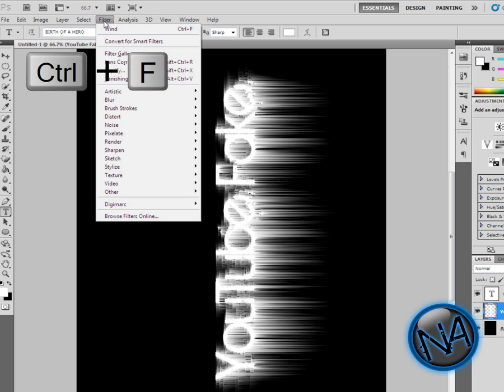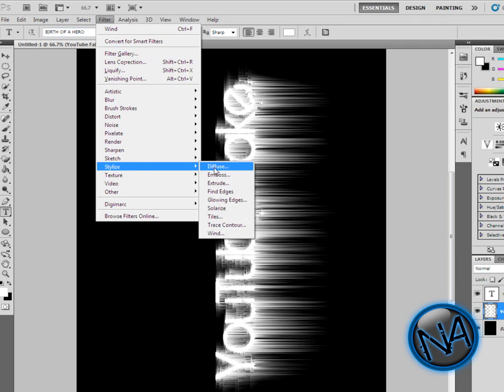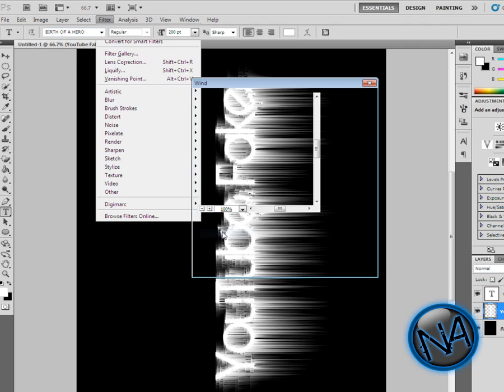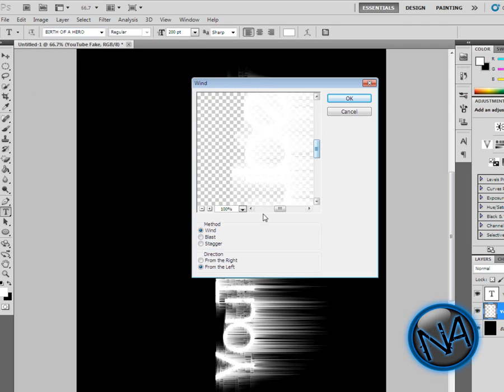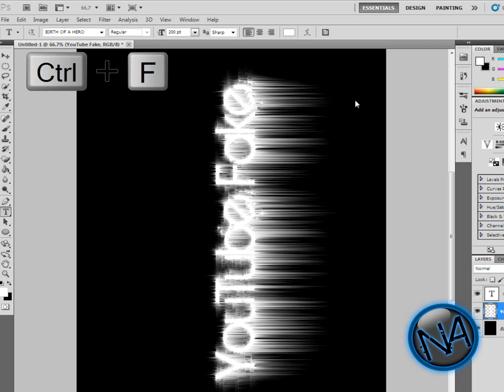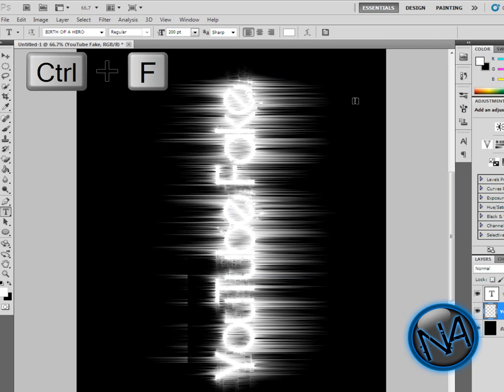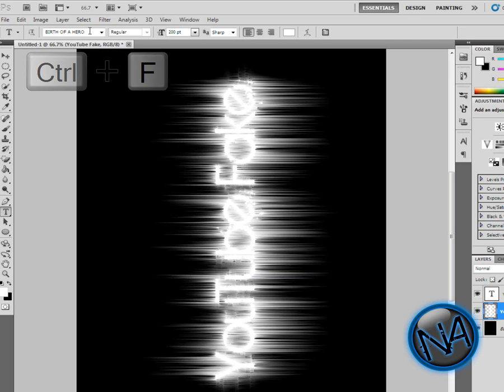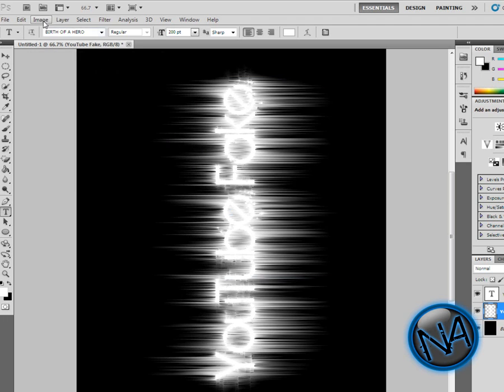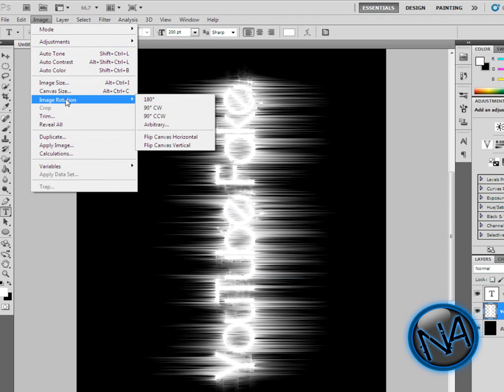Then go back to Filter, Stylize, Wind. Now go From the Right, click OK, and Control F twice. Now go to your Image, Image Rotation, and go to 90 Degrees Counterclockwise. Now really you can't see anything, but that doesn't really matter—that's okay.